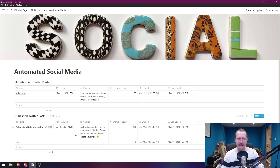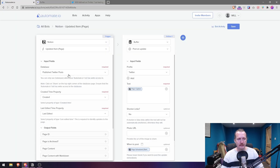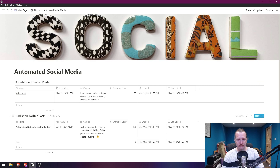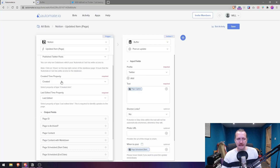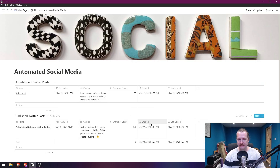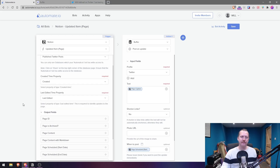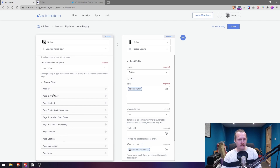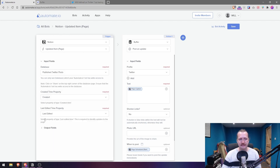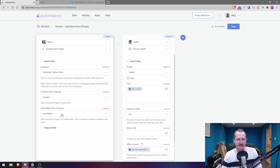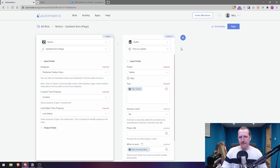What we're going to do is move a post from the Unpublished table into the Published table — automate.io will watch that Published table and publish it for us. The database selected is 'Published Twitter Posts'. It asks you to select the Created Time property and the Last Edited Time property, which is why we needed those two fields added in Notion.